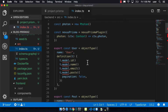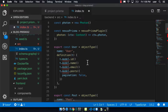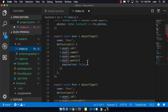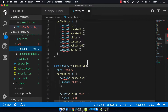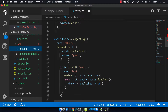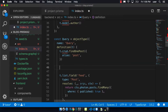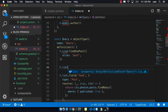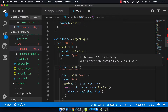We want to modify the index.ts file to add an additional users query, and to modify the feed query that's already there. So first we're going to add the users query.